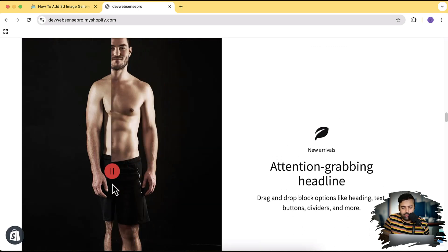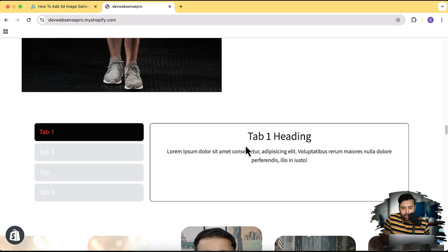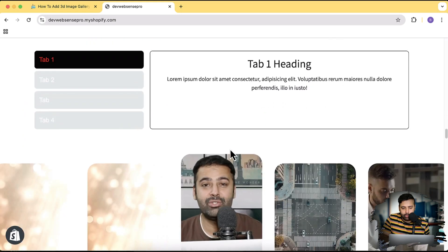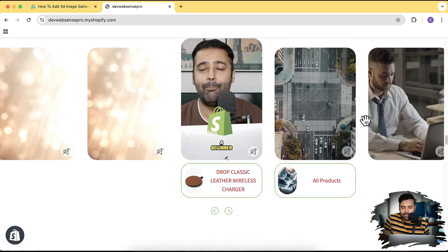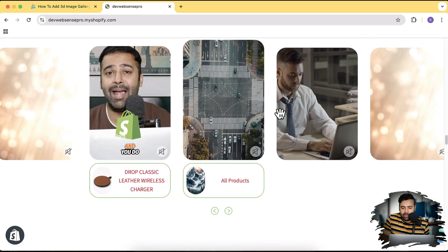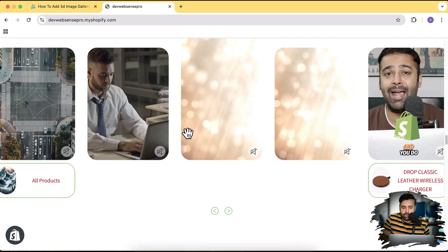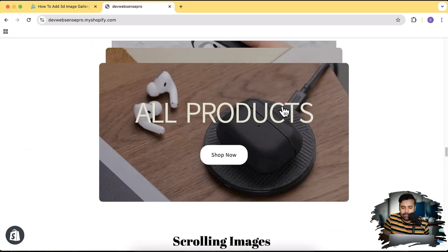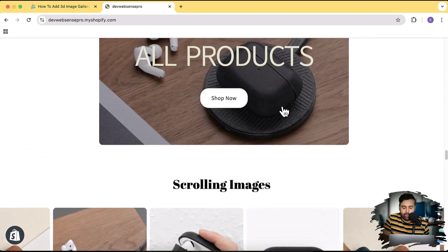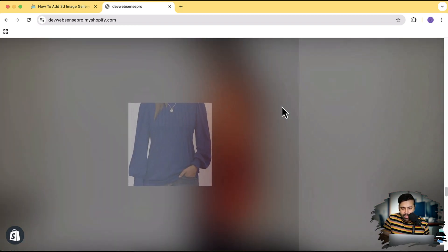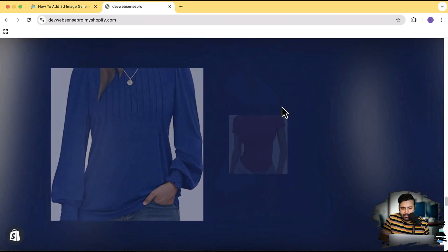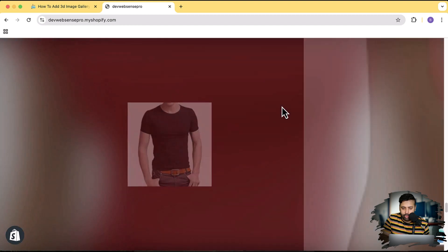Meaning any person who doesn't know code can easily follow and implement this on your store. Here's another slider which is a before-after slider. We have vertical tabs and we have this trending video carousel for which you can use on your YouTube shorts, you can add Instagram reels and a lot of videos, right?